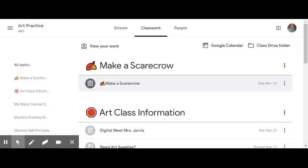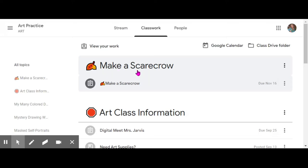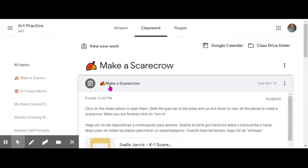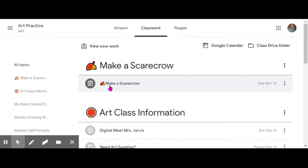When you click into the assignment, you're going to see two leaves and it's going to say 'Make a Scarecrow.' Find the smaller emoji with the leaves for 'Make a Scarecrow' and click on that.